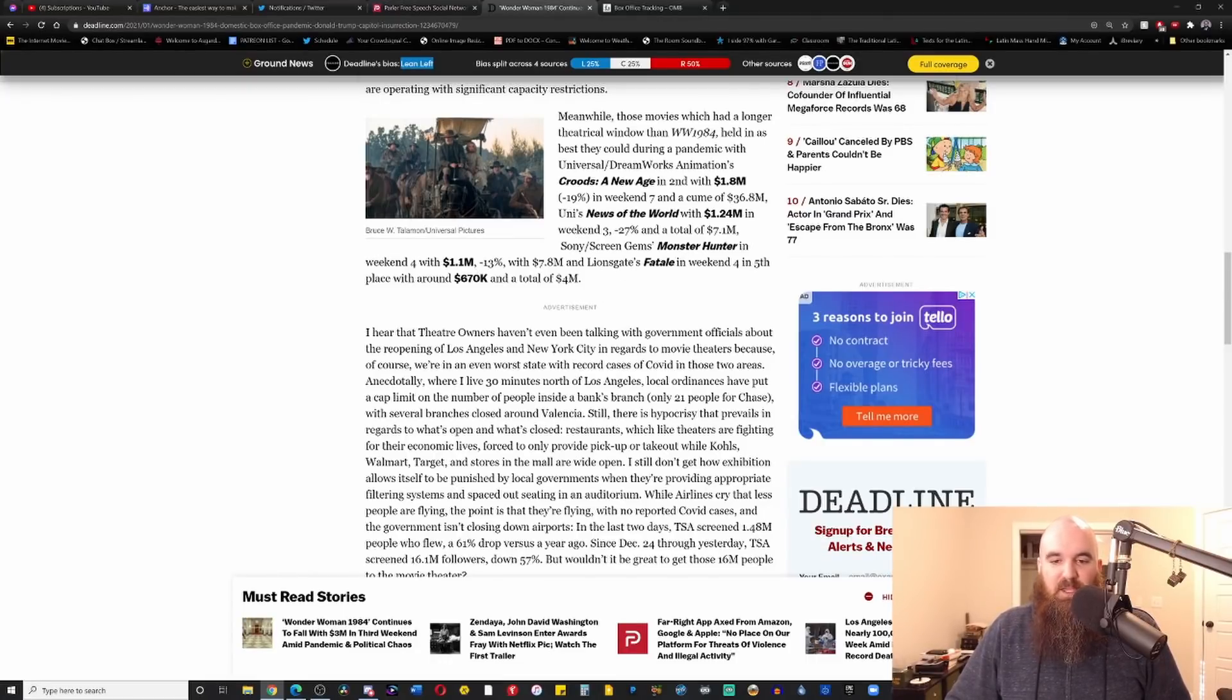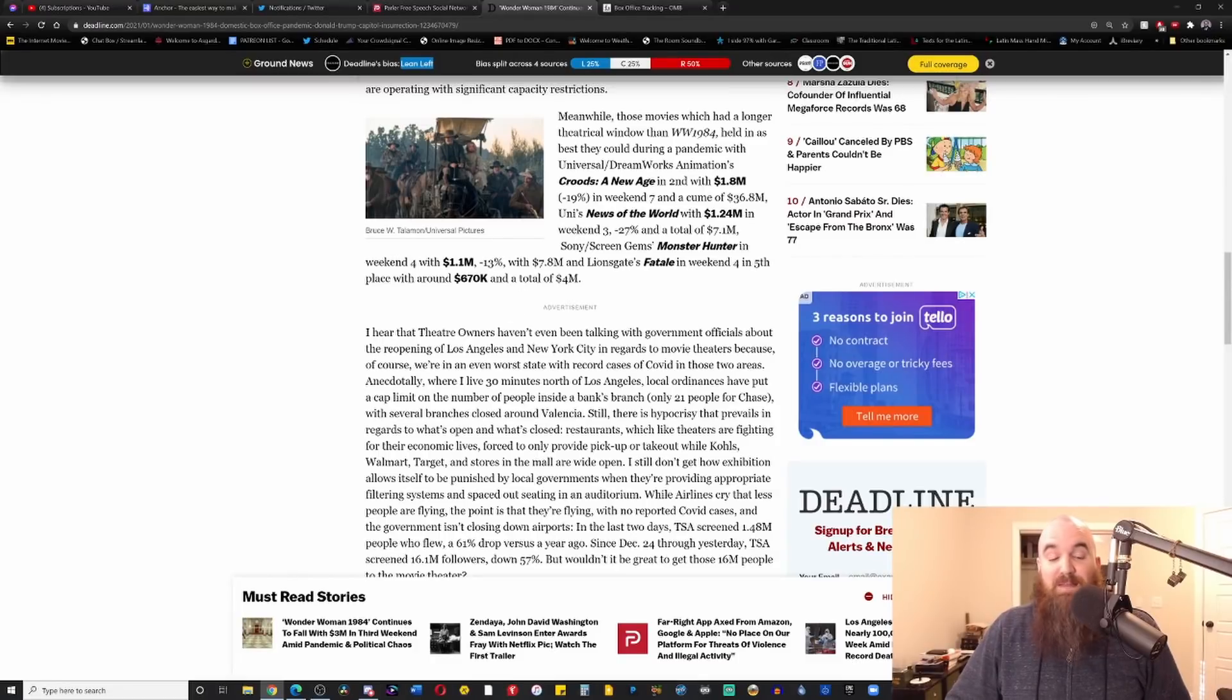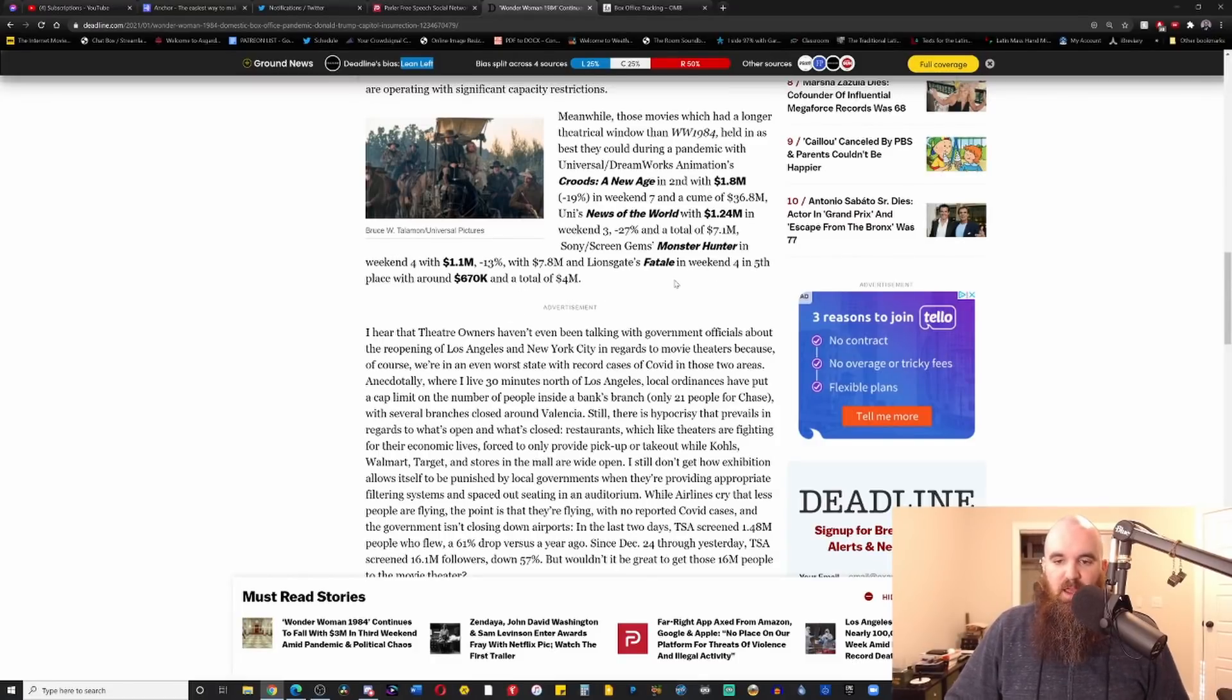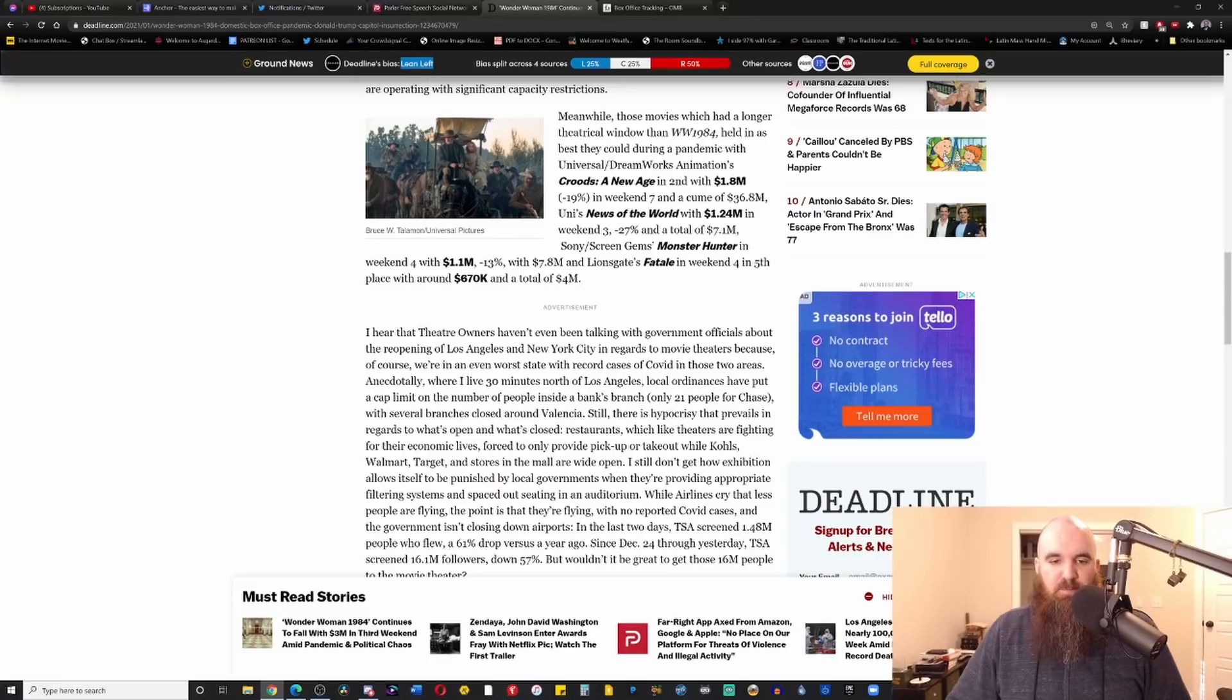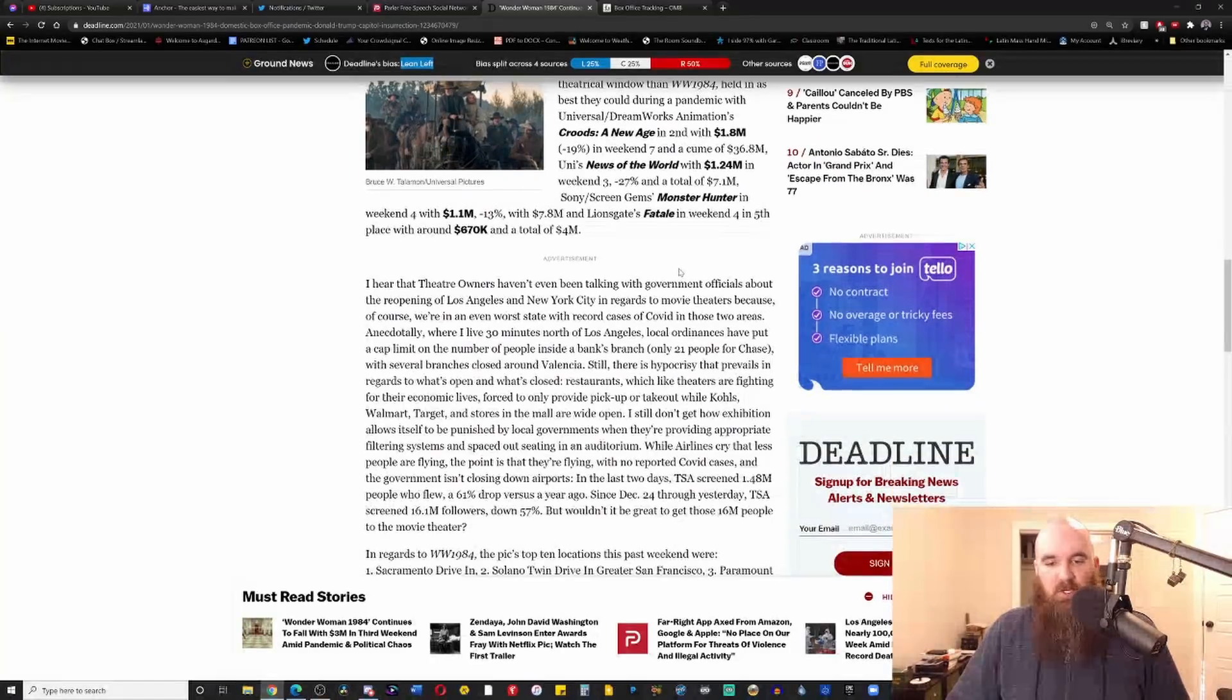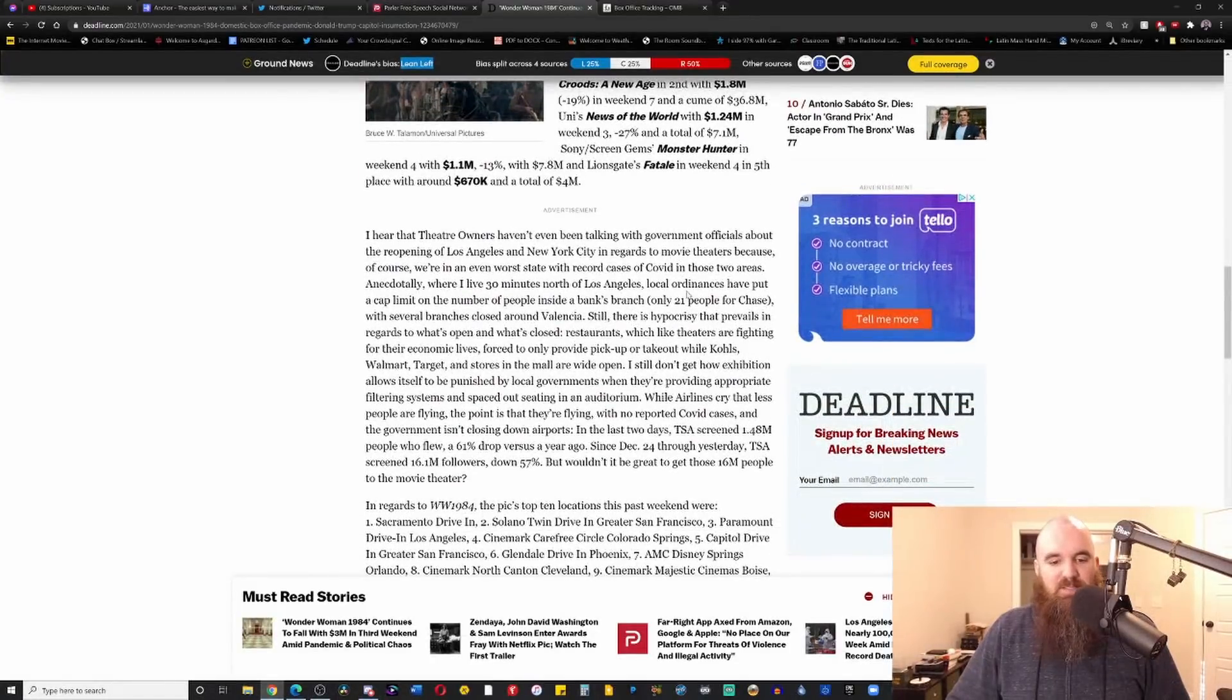And that one has made $1.1 million here domestically, 7.8 million total for this weekend. And then Fatale Weekend 4, 5th place, $670,000. Yeah, it's not looking good. It's not looking good at all. You're going to see massive theater closures. When you have the economy locked down still for some damn reason, it's going to continue to get worse.